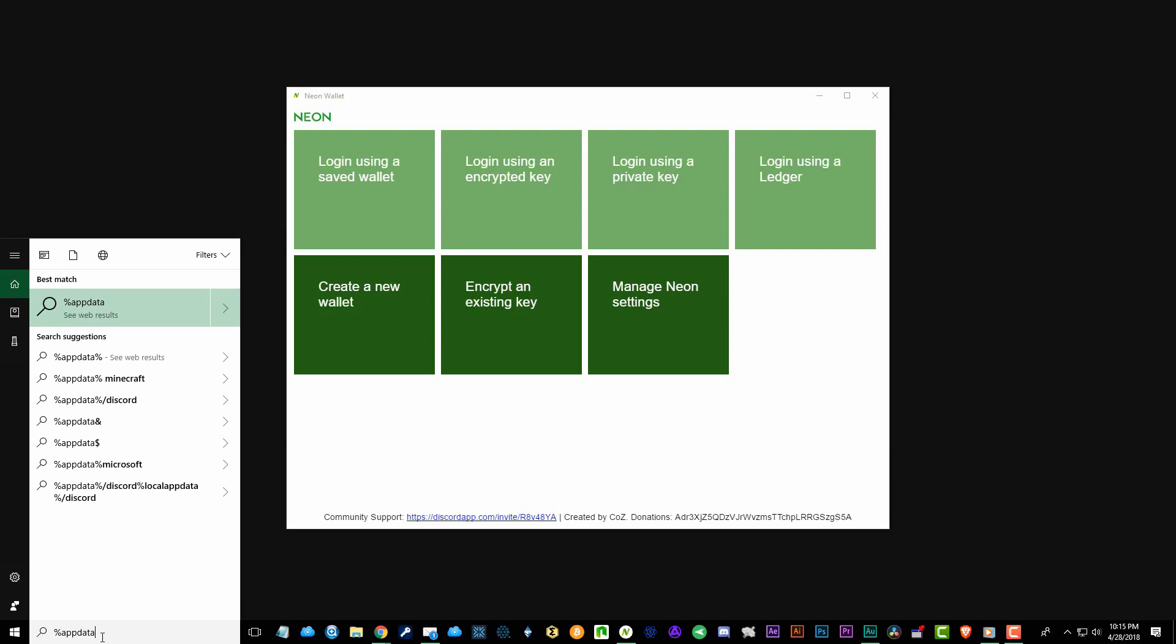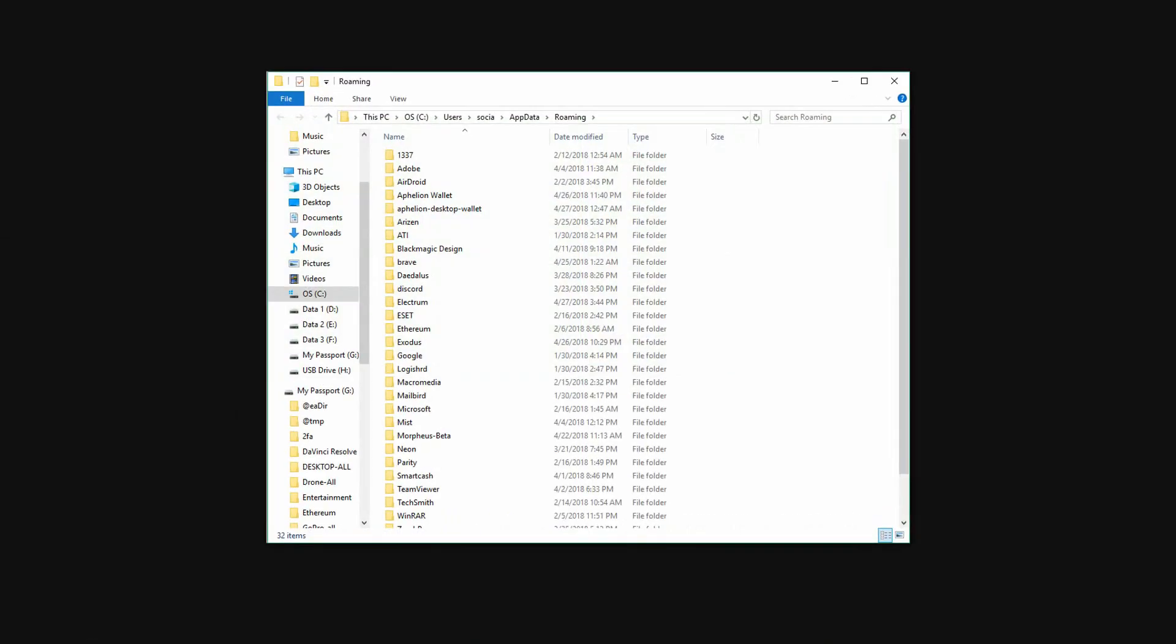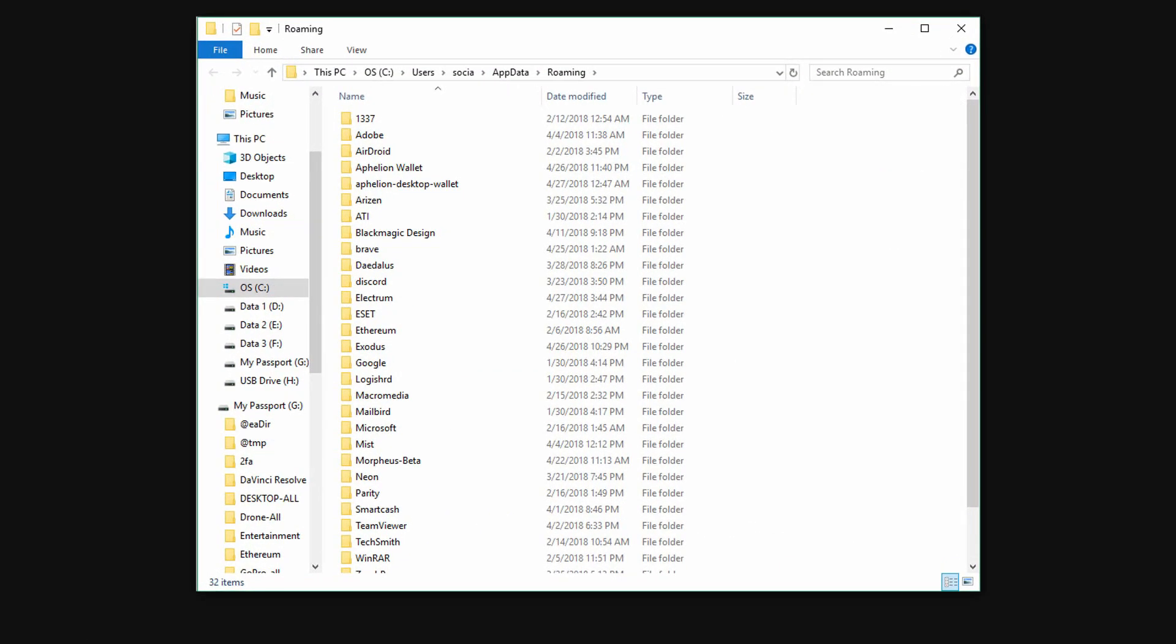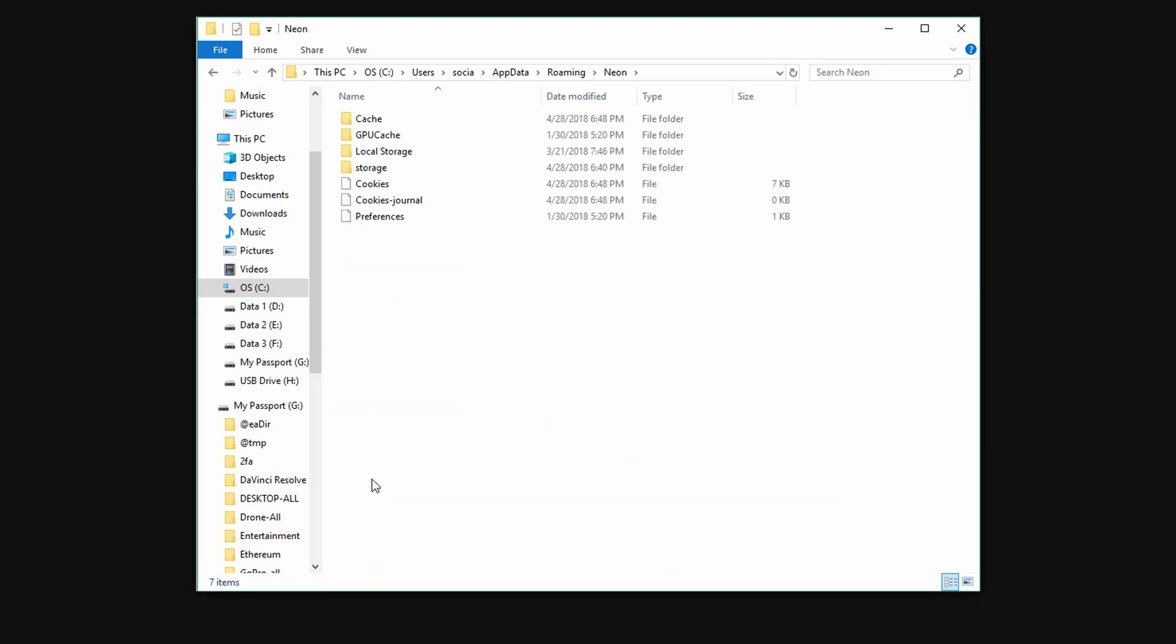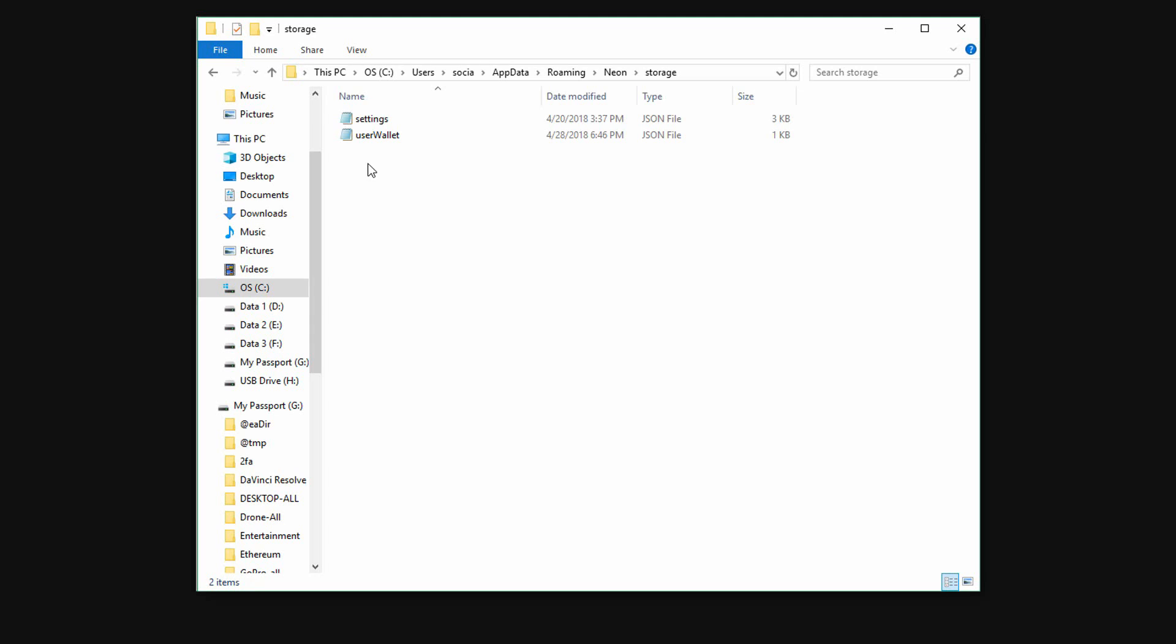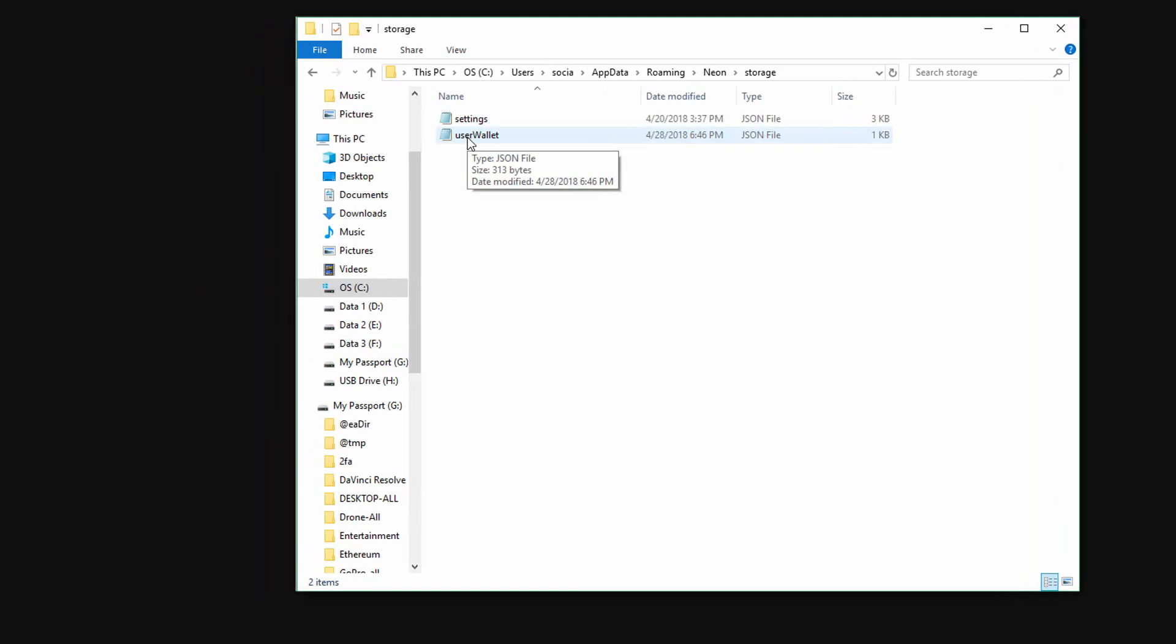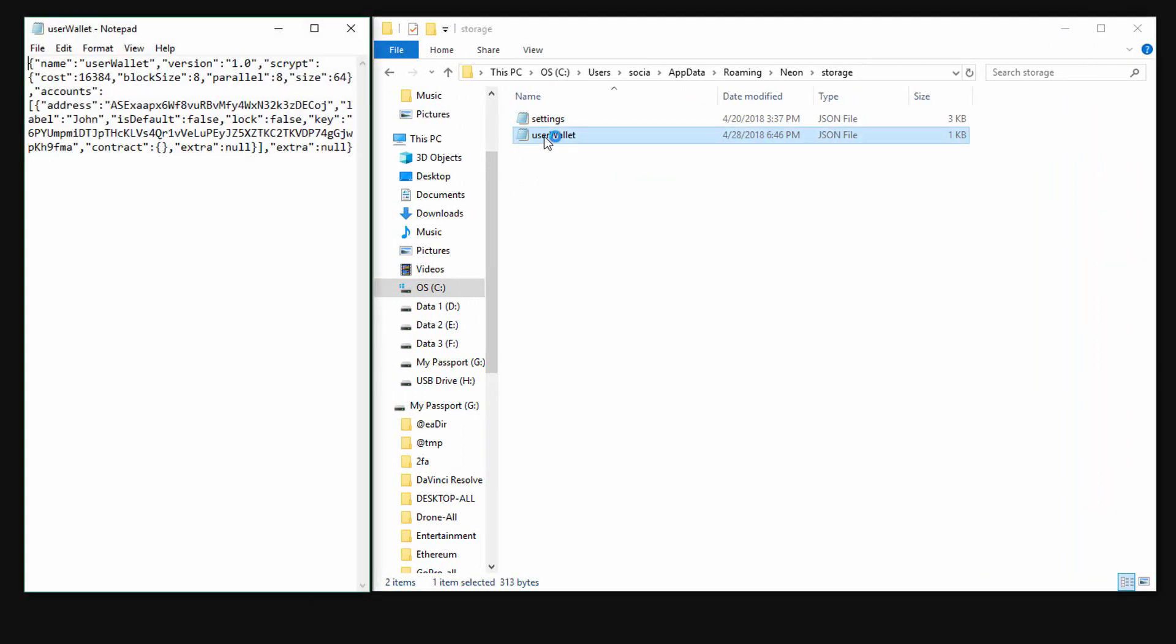The first thing you can do is come to the left and type in percent appdata percent and then hit enter. Now scroll down until you find the Neon folder, and then inside you'll find the storage folder. You will then see a file called user wallet. You can use notepad to open this. You'll notice that here is your address and here is your encrypted key.